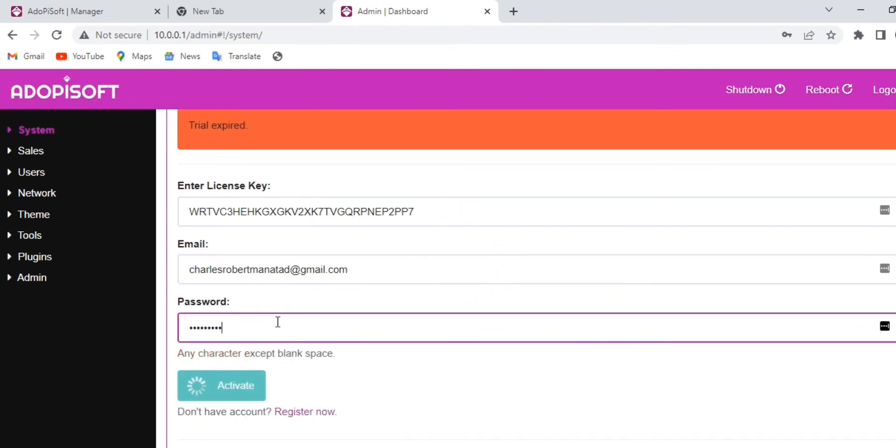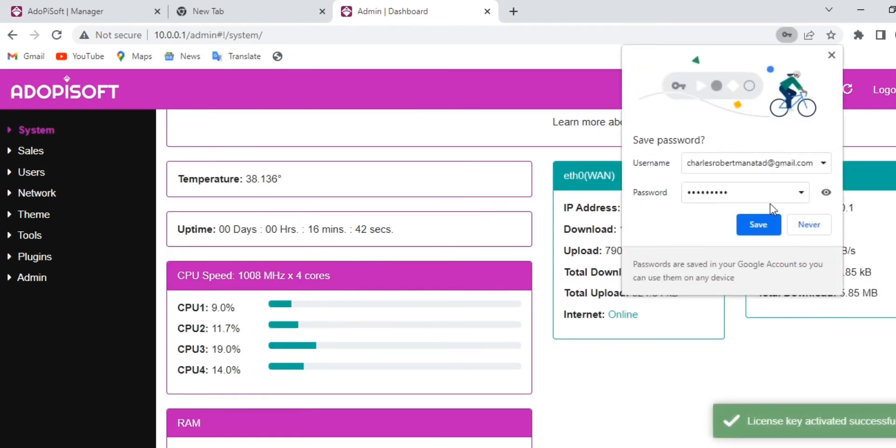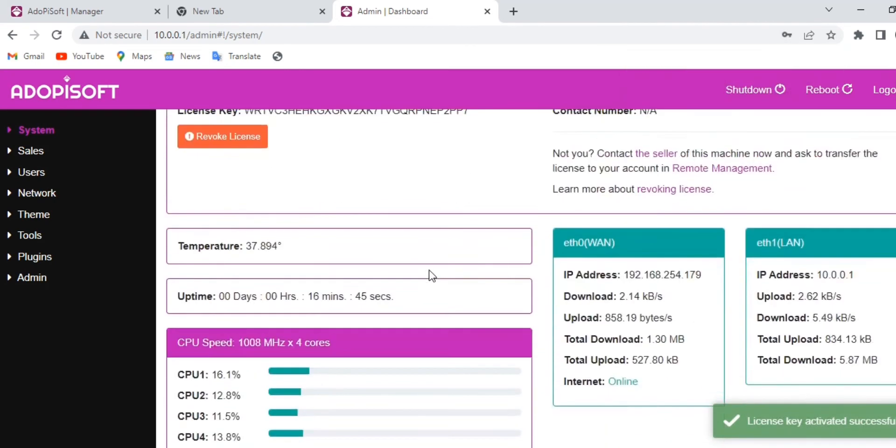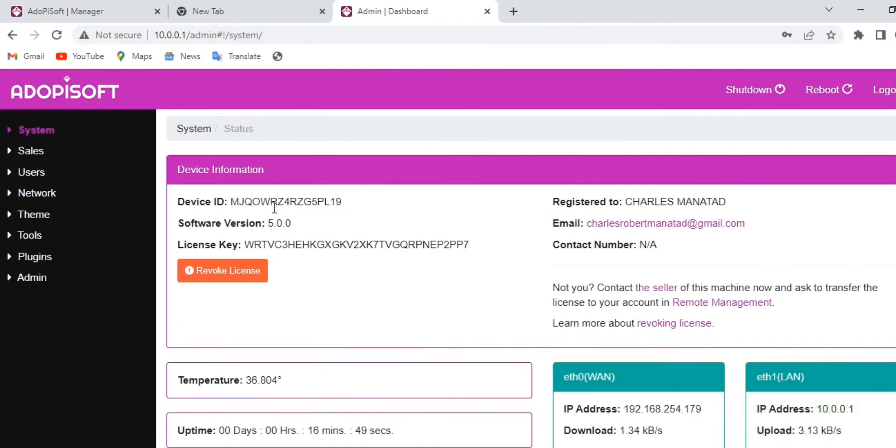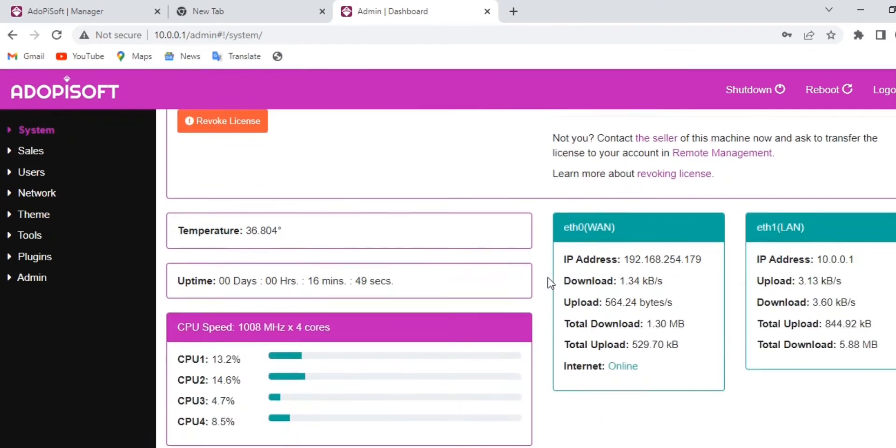After typing the information, select activate. Now your license key has been activated and is now connected to your machine.